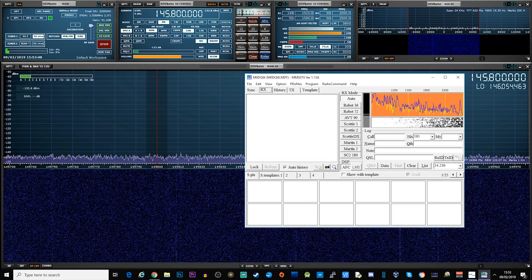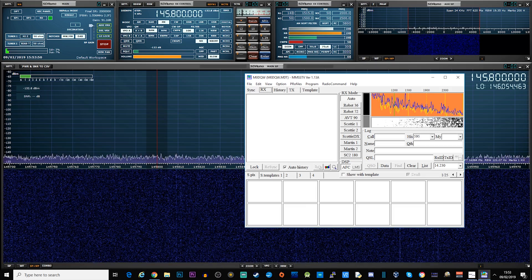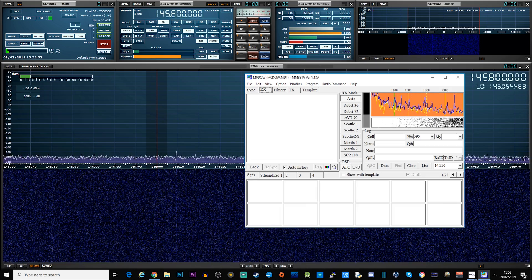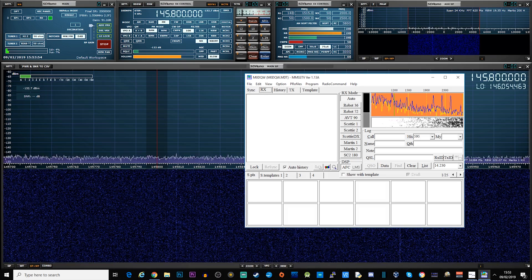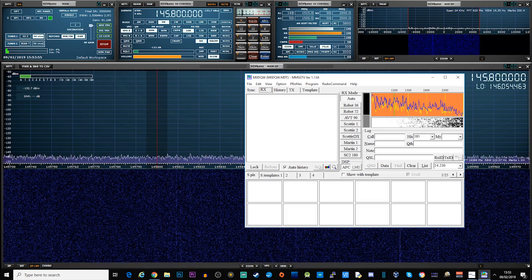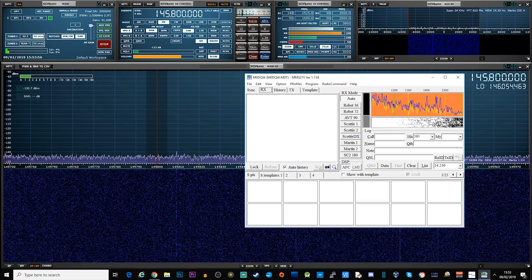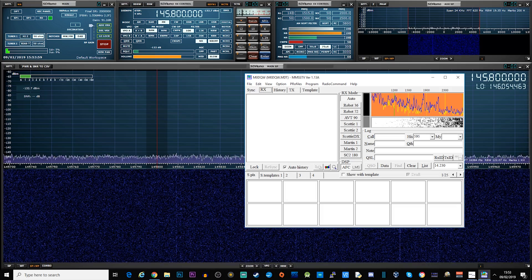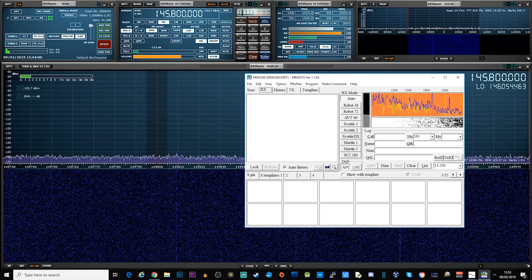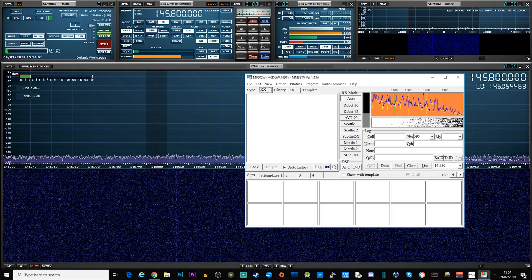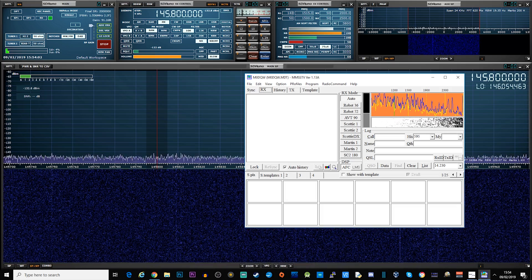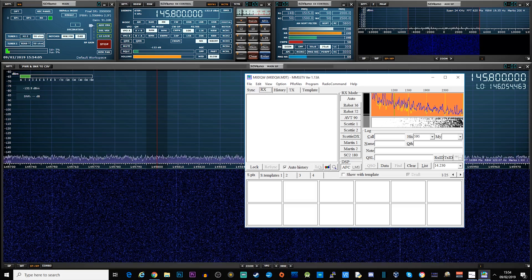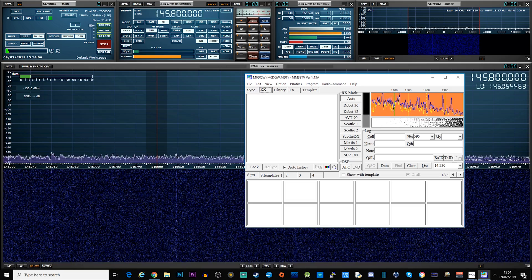There are a few different ways in which you can receive the signal and decode it. For example, it is even possible to use a handheld radio receiver close to a mobile device which is running some SSTV decoding software, which is able to decode the SSTV transmissions from the ISS.